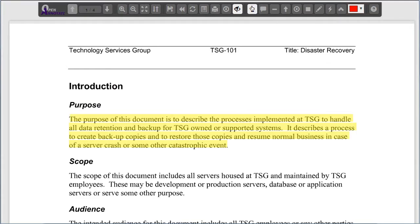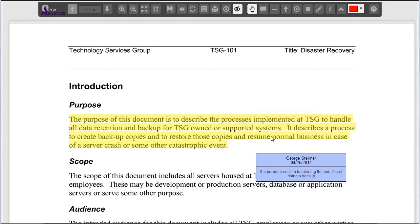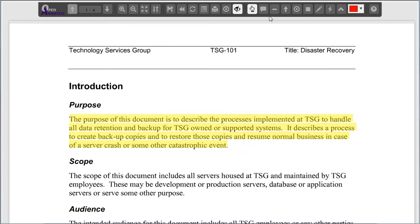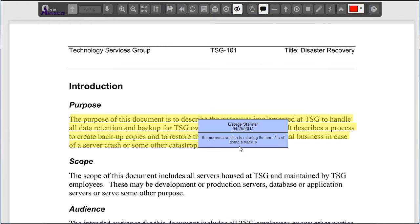When OpenAnnotate is launched, I'm able to view any previous annotations that have been made in this document. It looks like George is saying that there's a section missing the benefits. I'll add a sticky note letting him know that I'm going to add the section.